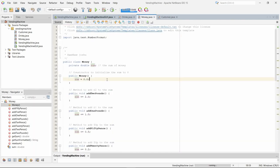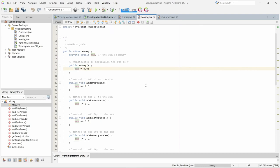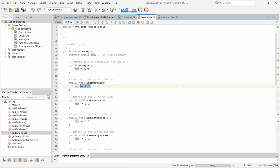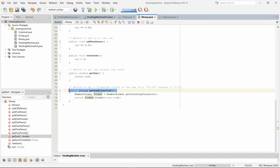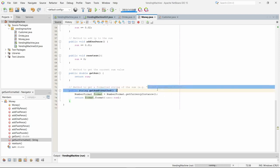In the money class we have got the sum attribute. When the application is run, sum is set to zero. When one of the buttons is called such as two pounds, it calls dot add two pounds which then adds 2.0 to the sum. The get sum formatted method formats the sum so that it displays two pounds instead of 2.0.